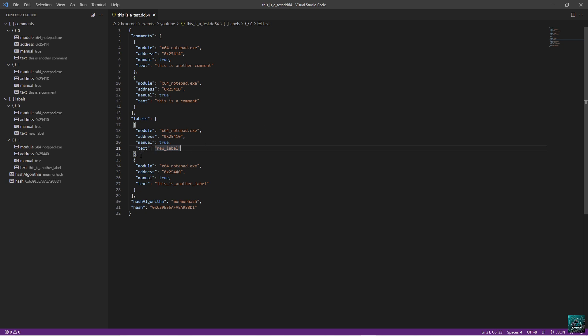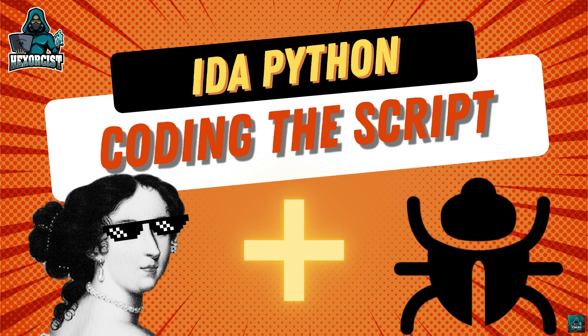So now we have all the information that we need. We are going to copy this, and we are going to move on to IDA Python and start scripting the exporter.